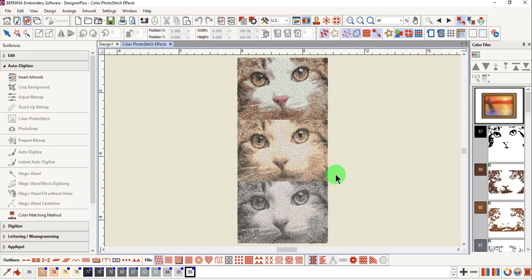These are the three effects possible: the original, sepia toned, and grayscale.